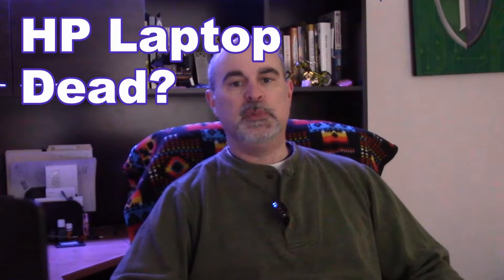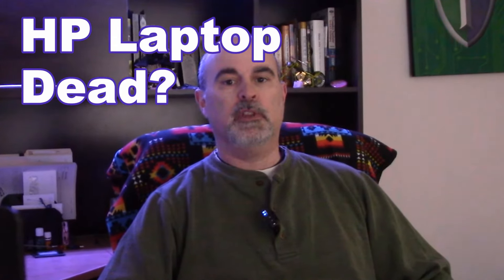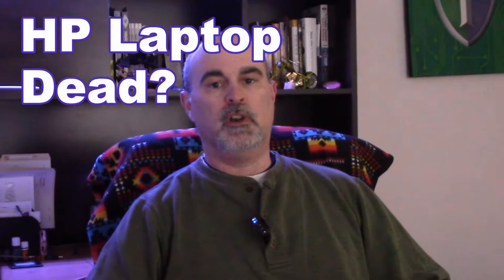Hey everyone, Daniel from TwinBytes with another tutorial for you. This time I'm going to show you how to fix an HP laptop that won't turn on.